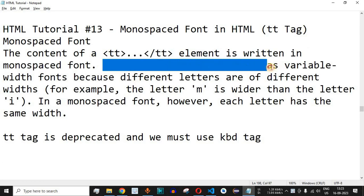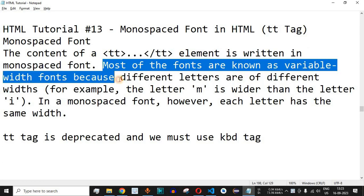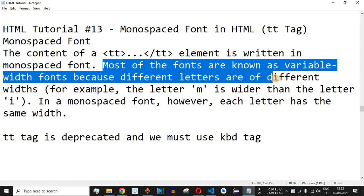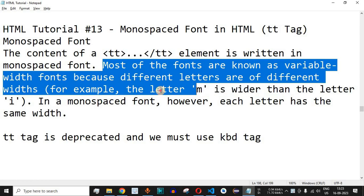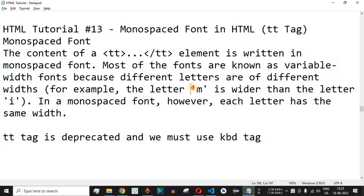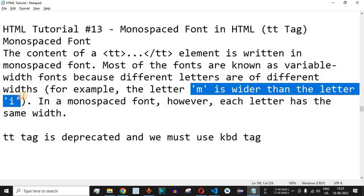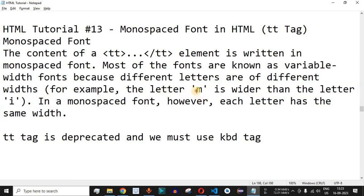Most of the fonts are known as variable width fonts because different letters are of different widths. For example, the letter M is wider than the letter I. So you can see the width of the letter M, it is more compared to the width of the letter I.